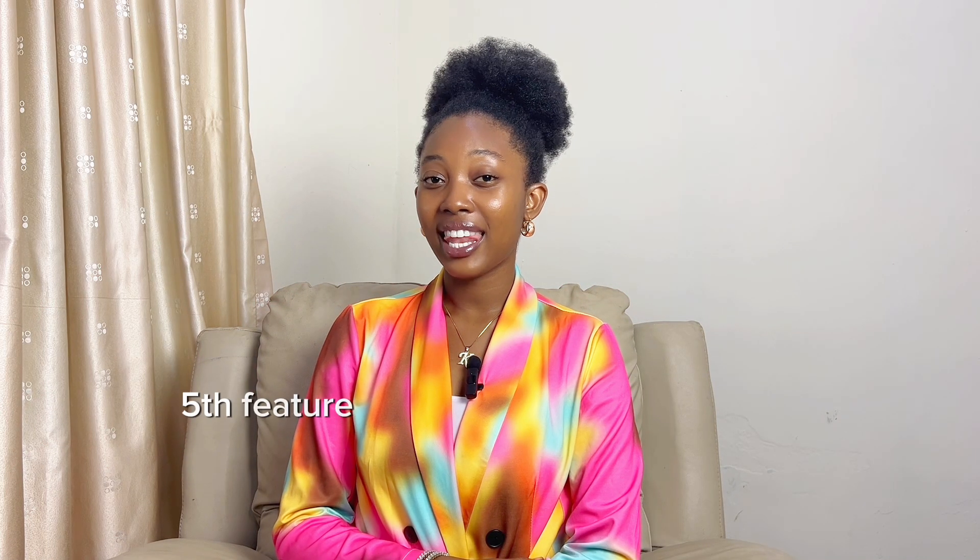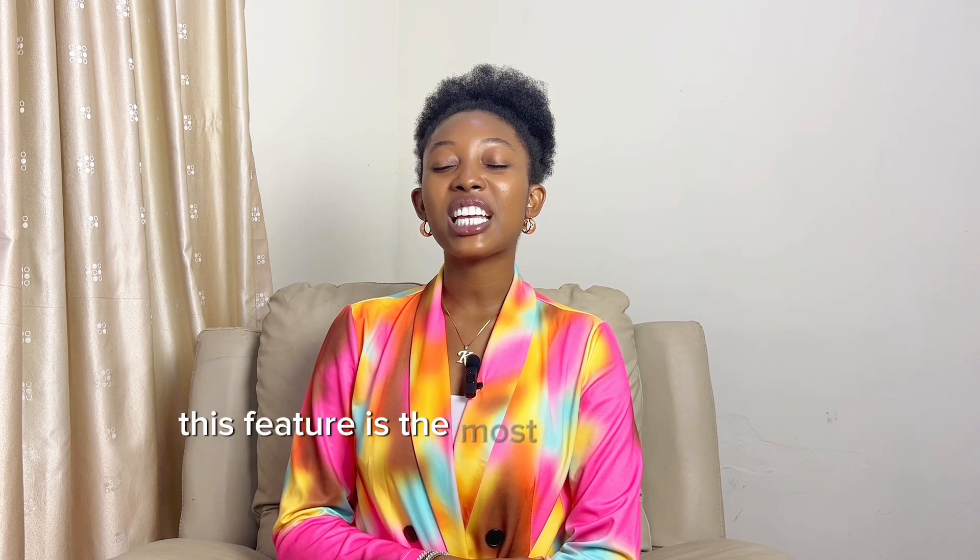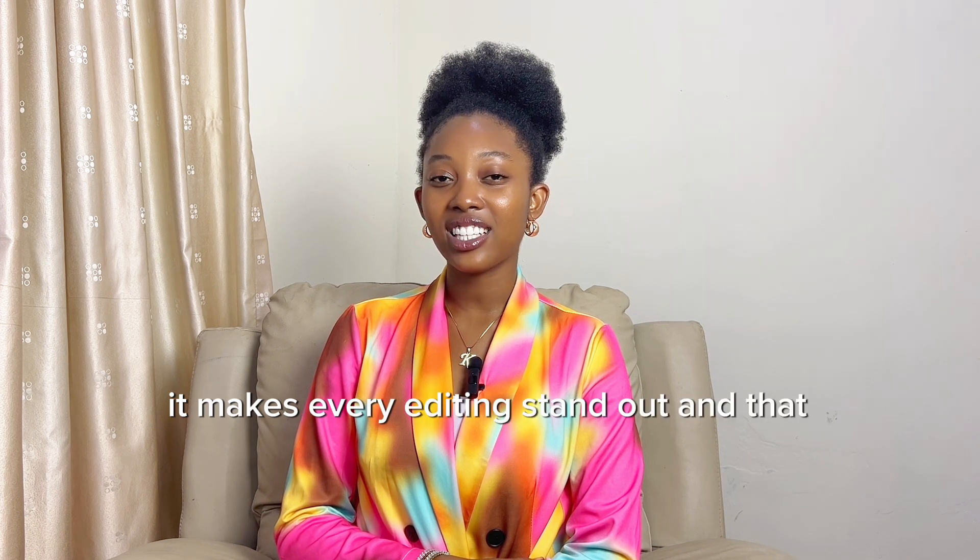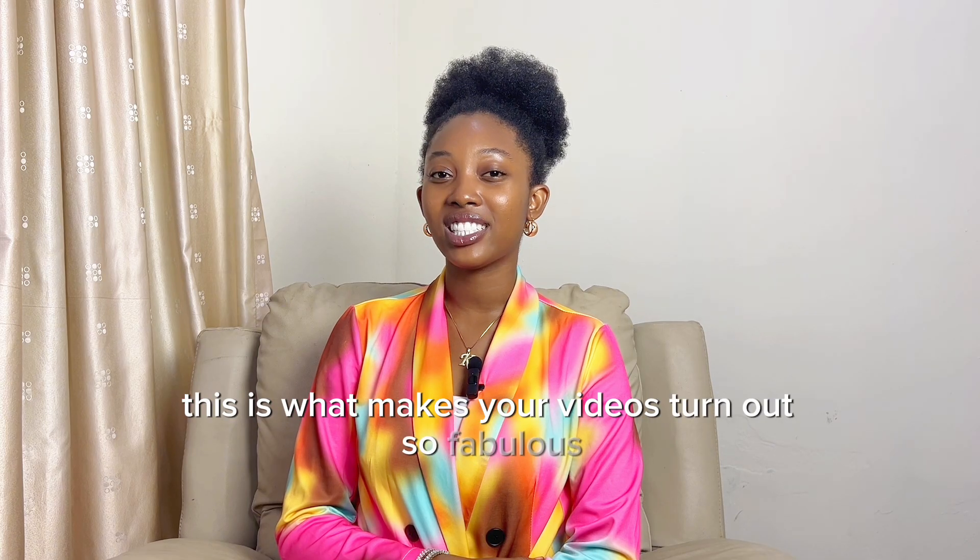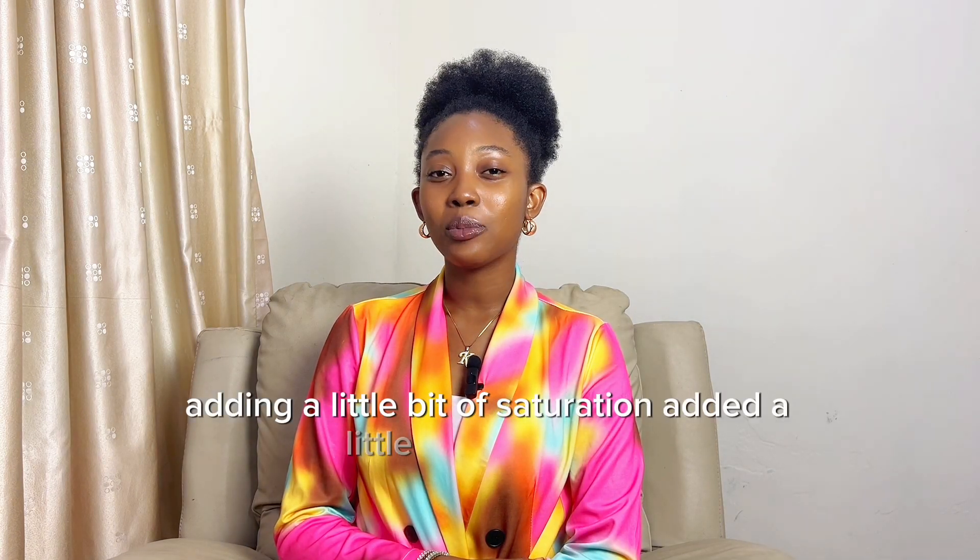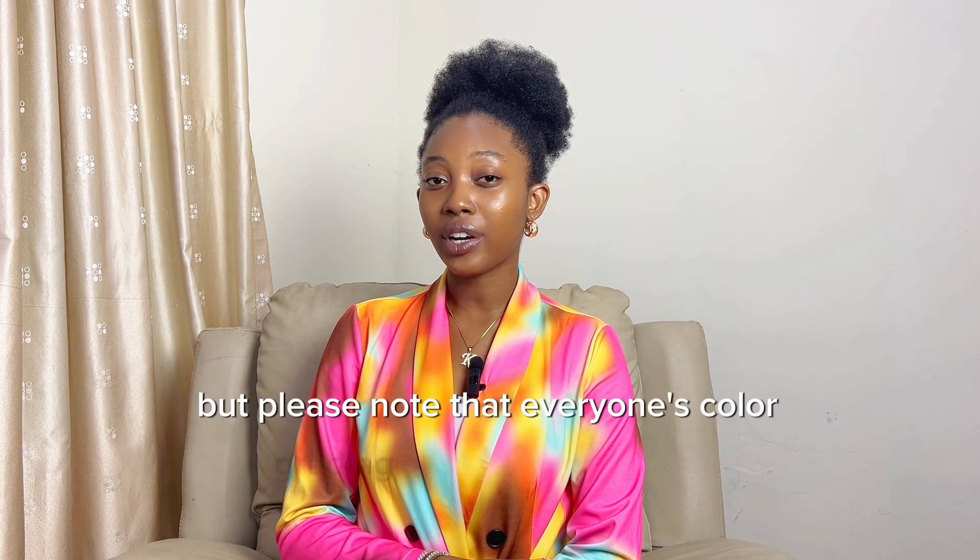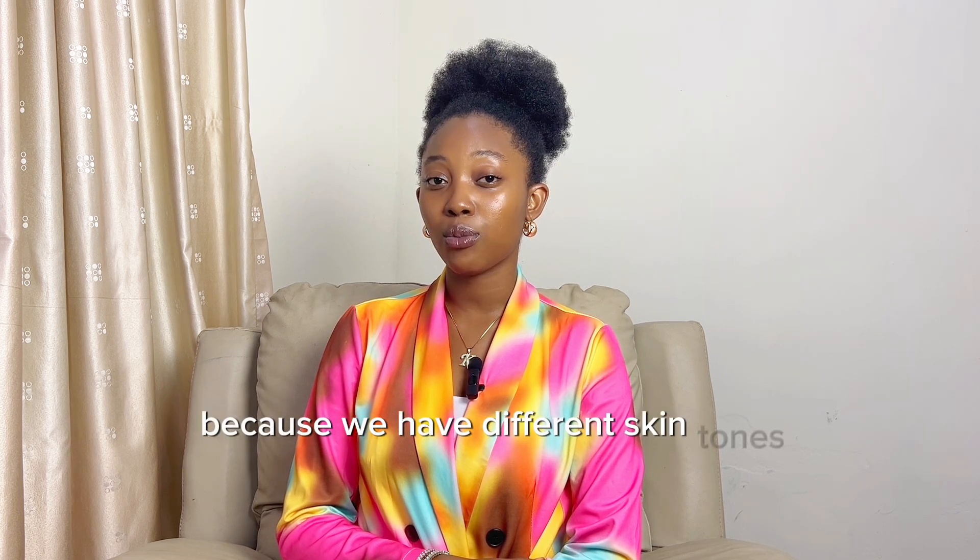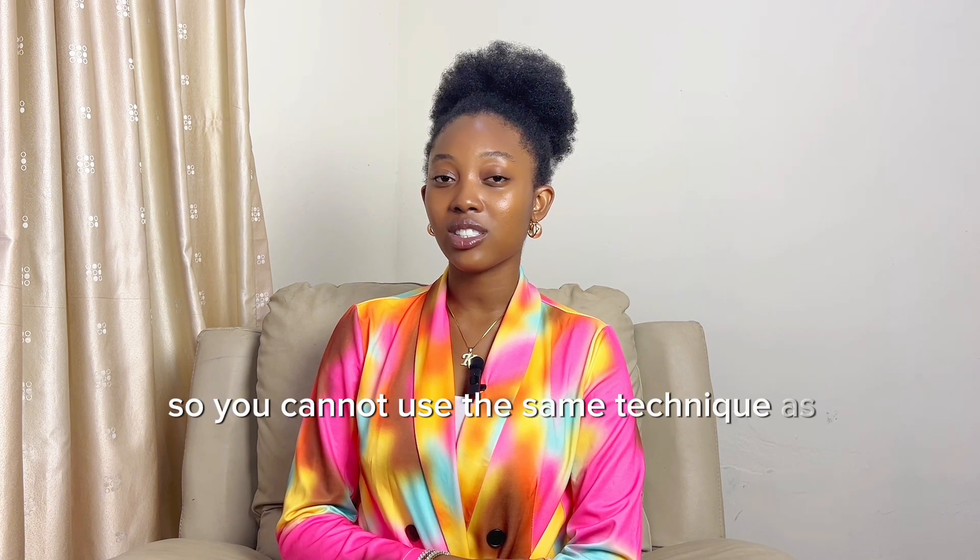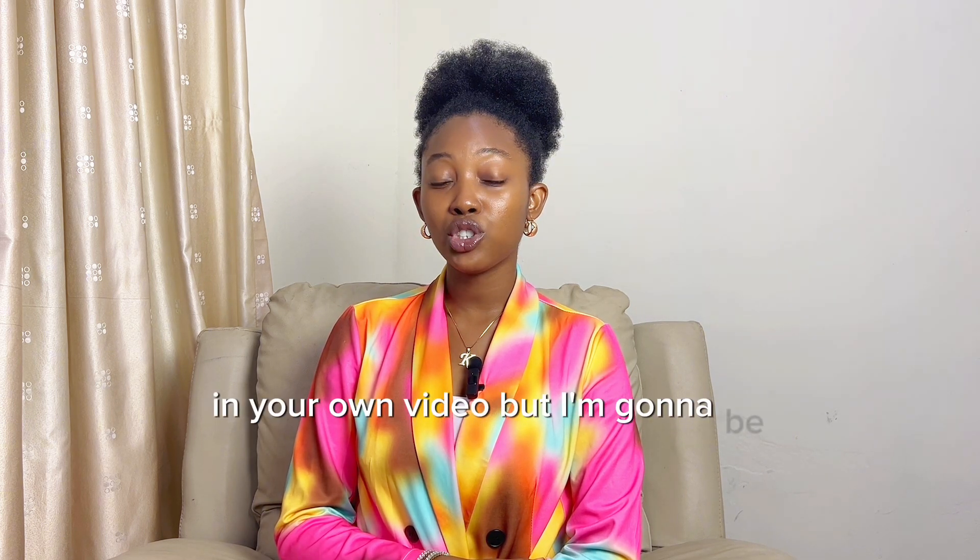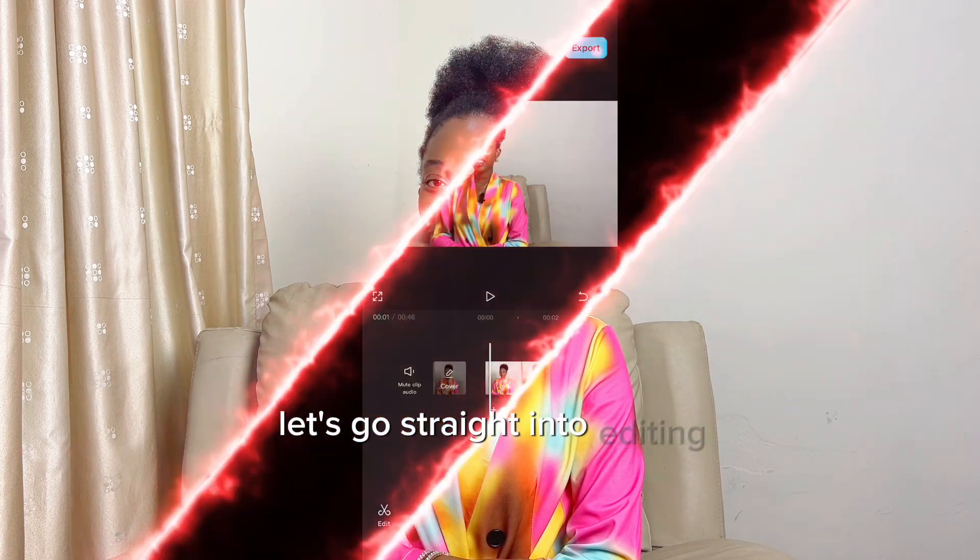Fifth feature, last feature, certainly not the least. This feature is the most essential feature. It makes every editing stand out and that is color grading. This is what makes your videos turn out so fabulous. Adding a little bit of saturation, adding a little bit of contrast. Yes, I'm going to be showing you how to do all of this. But please note that everyone's color grading cannot be the same because we have different skin tones and the outfits that we're wearing in our videos are different. So you cannot use the same technique as someone else. But I'm going to be showing you guys how to do this so you can do it for yourself. Let's go straight into editing.